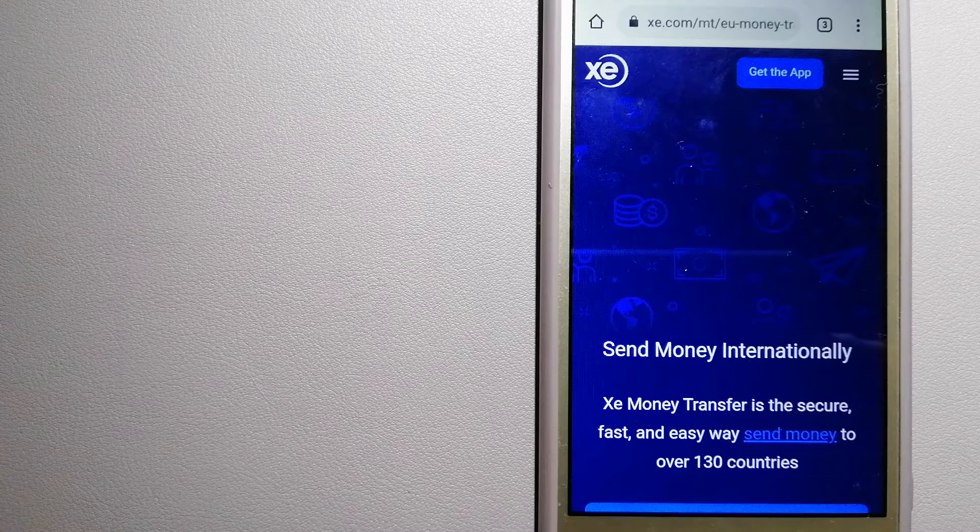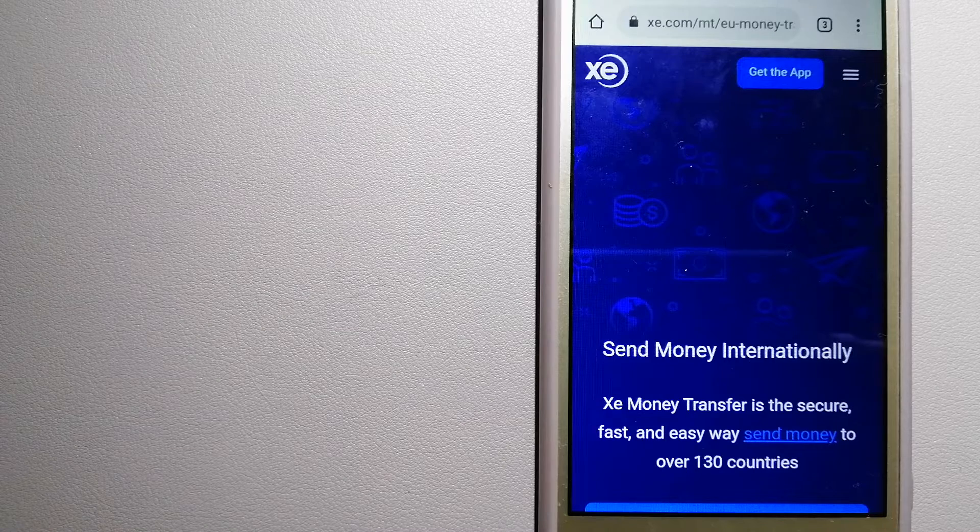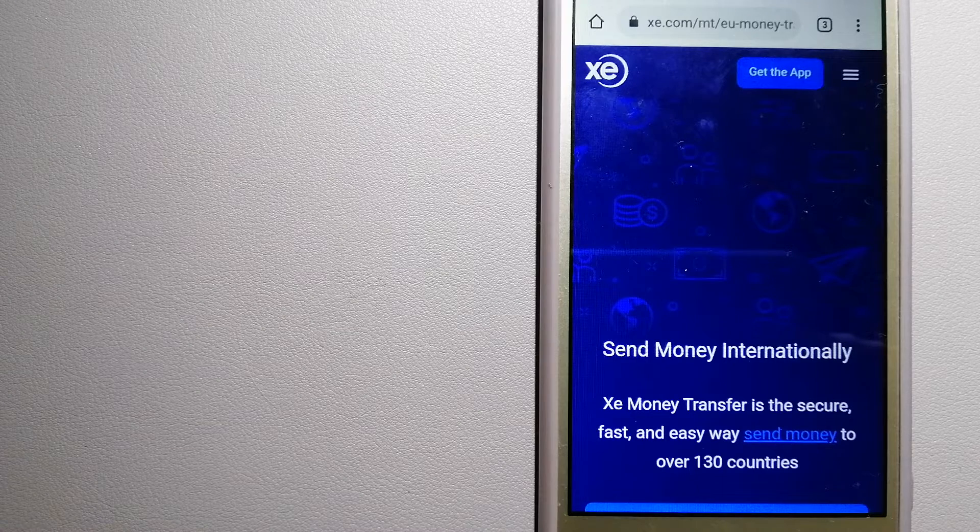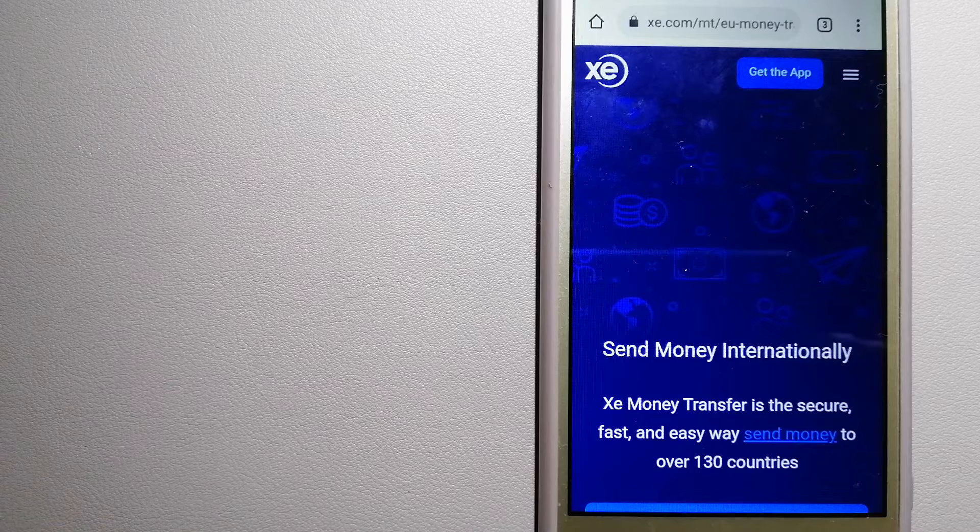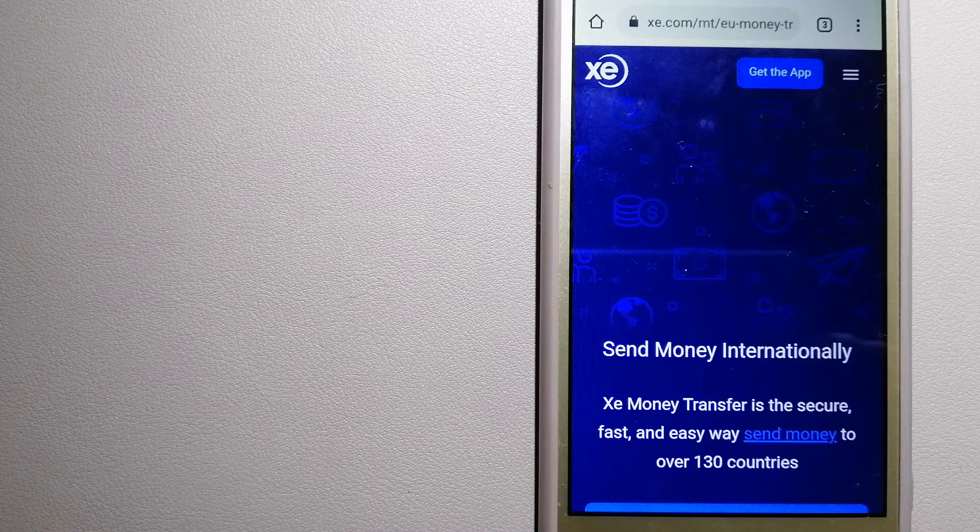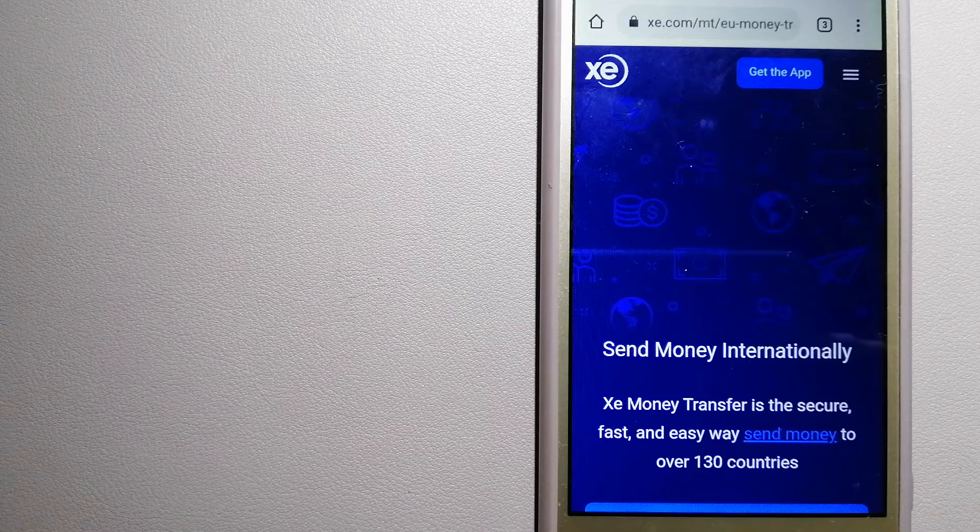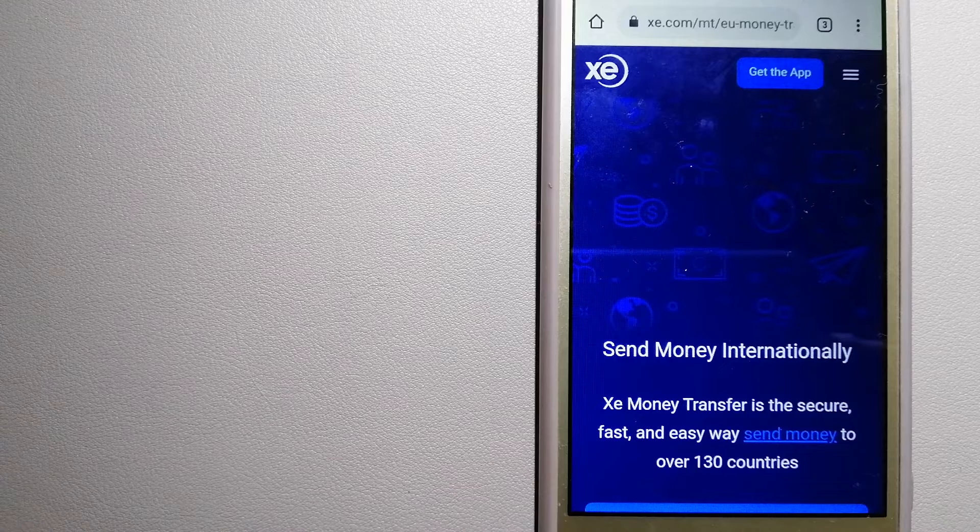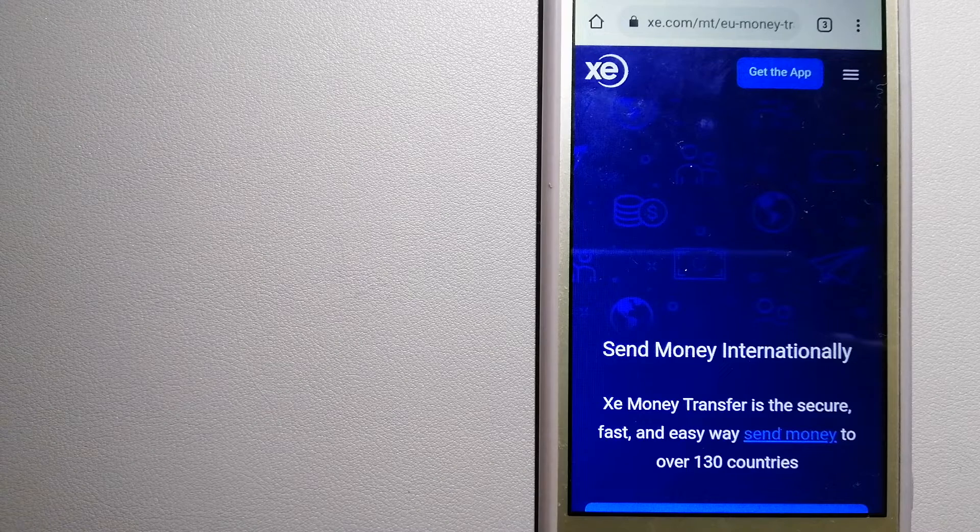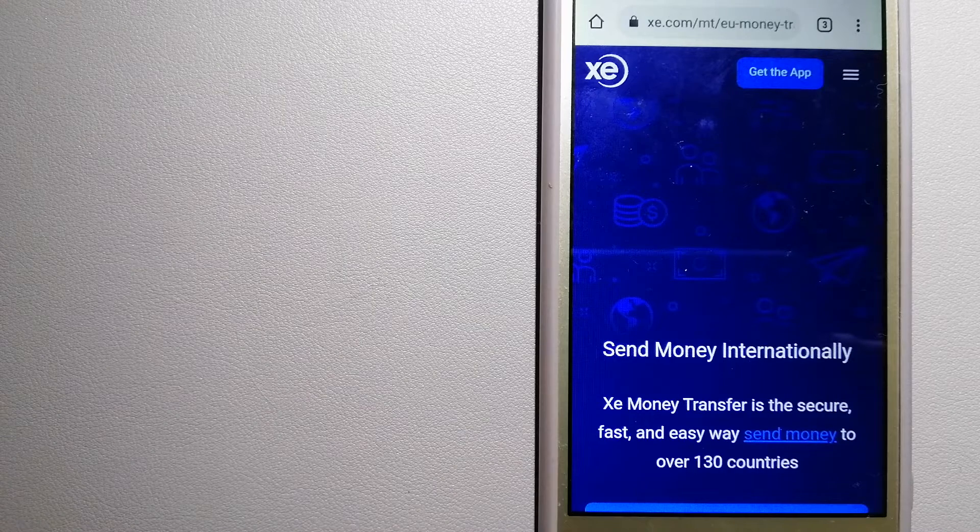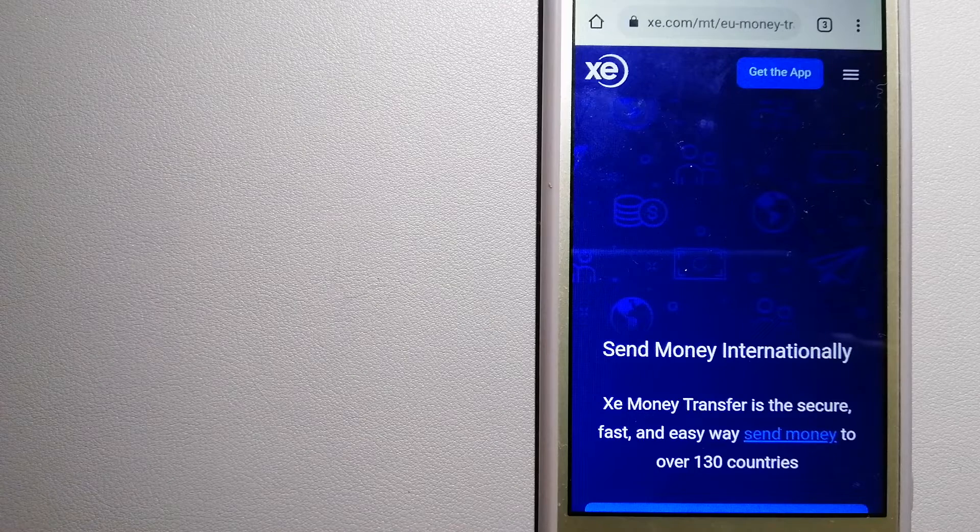time. The fact that they don't charge transfer fees or have a minimum transfer amount makes them quite attractive.